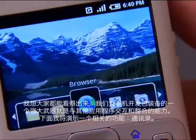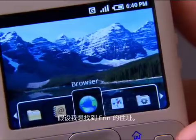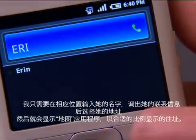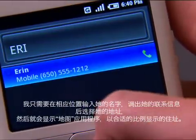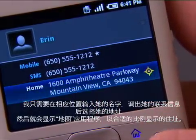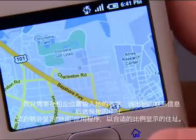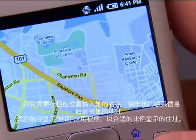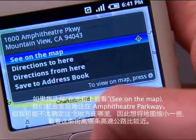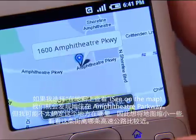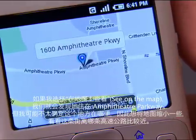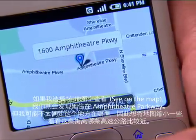So another example using contacts: let's say I want to find out where Aaron lives. I simply go and type her name, and when I bring up her contact and select her address, it'll take me right to the Maps application. It's going to zoom right in to show me where Aaron lives. We notice that she lives on Amphitheater Parkway, but maybe I'm not quite sure where that is, so I want to zoom out a little bit to see what freeway that might be close to.